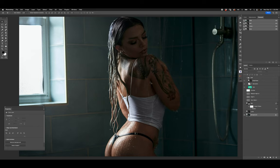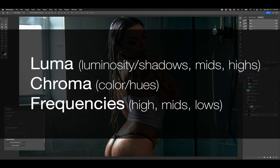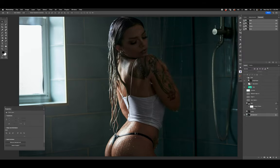Before we think 'how do I address this,' let's break it down first. In my opinion, the core ways to break down an image are with its luminosity or luma, its chroma or colors and hues, and then the frequencies — high to low. You've heard of frequency separation, but we're talking about the various frequencies. I want to show you what that looks like visually when we break it down.